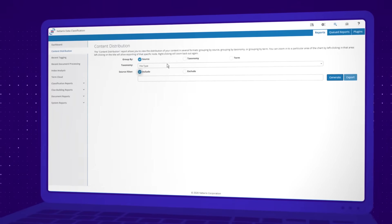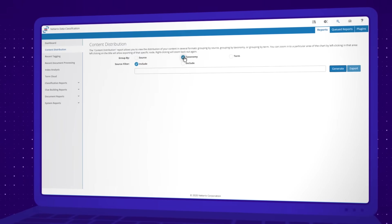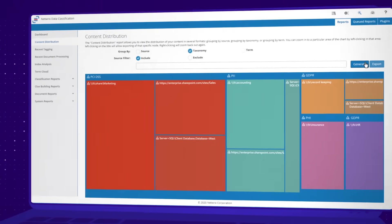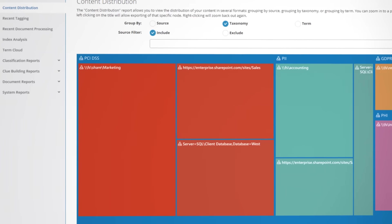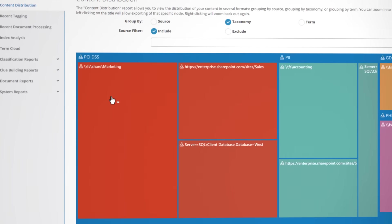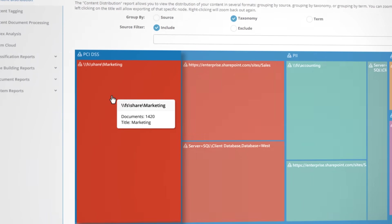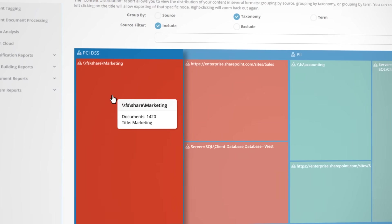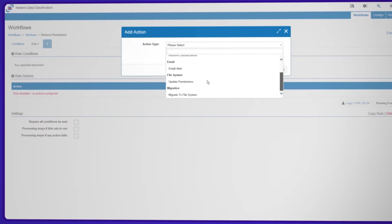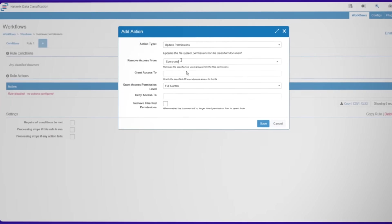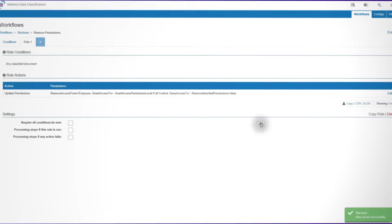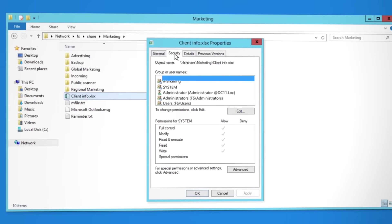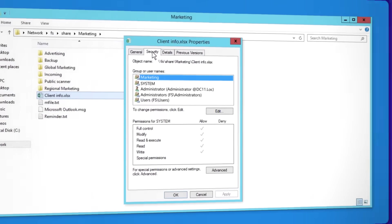Identify overexposed pieces of regulated data, intellectual property, personal information, and other types of sensitive content, both on-premises and in the cloud. Automatically remove global access to this data to mitigate the risk of data breaches and compliance failures.